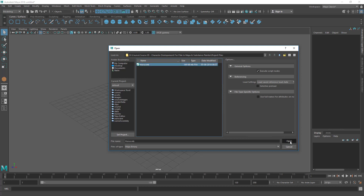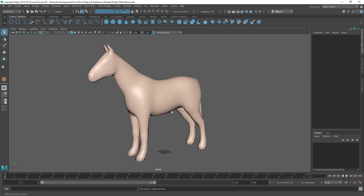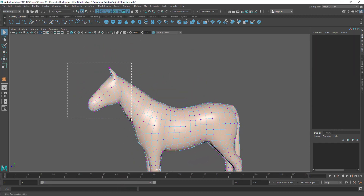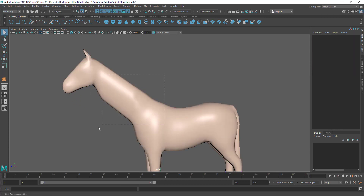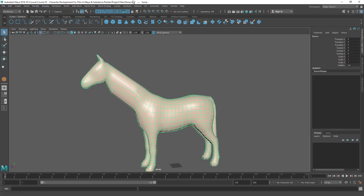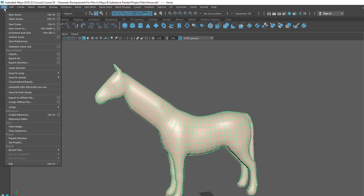I'll select the file and open it. It asks again to save or not save the empty file — let's click Don't Save. Now the file is open. If I modify the character and want to save on top of the same file, replacing it, I can press Ctrl+S, click the save icon, or go to File > Save Scene. If I want to save with a different name or as an incremental version, I should choose Save Scene As.